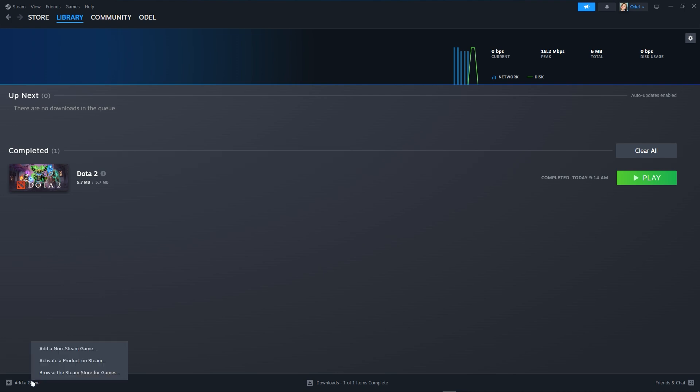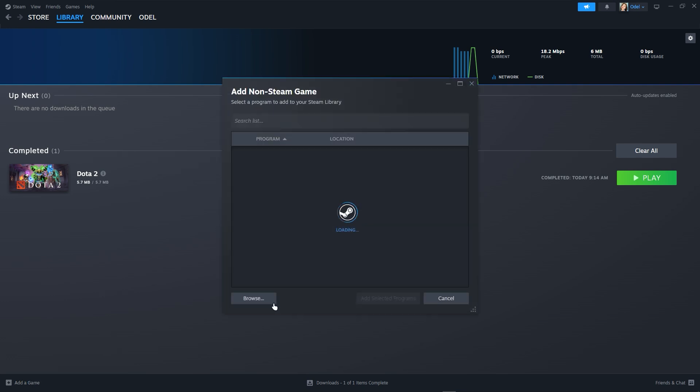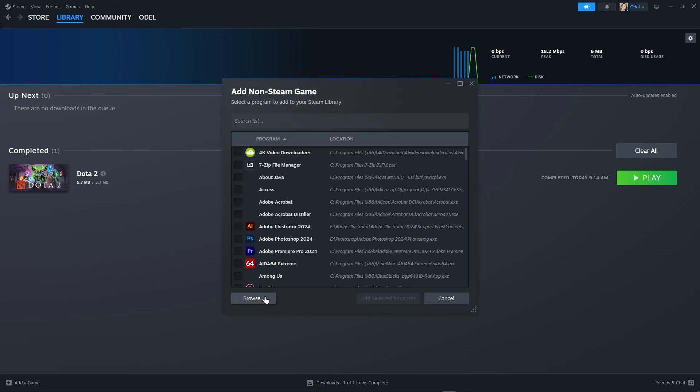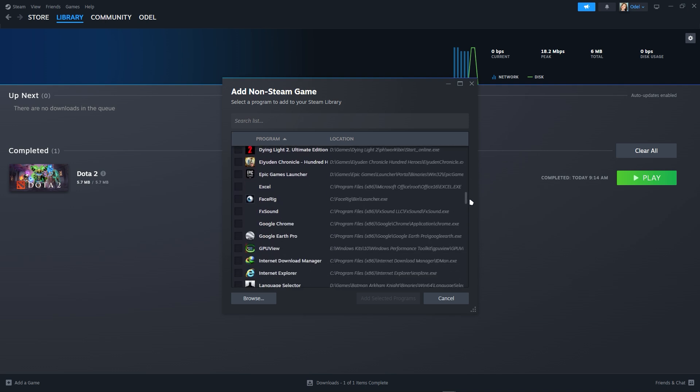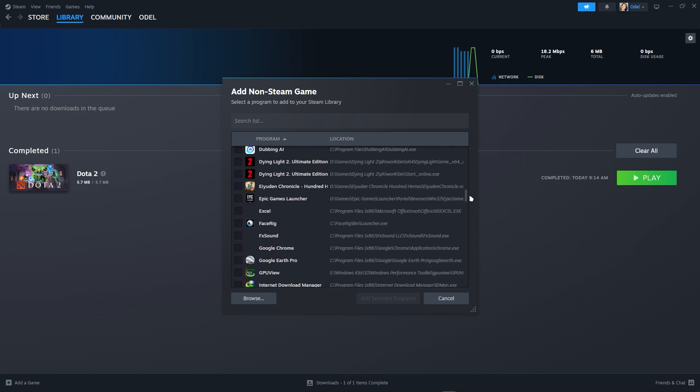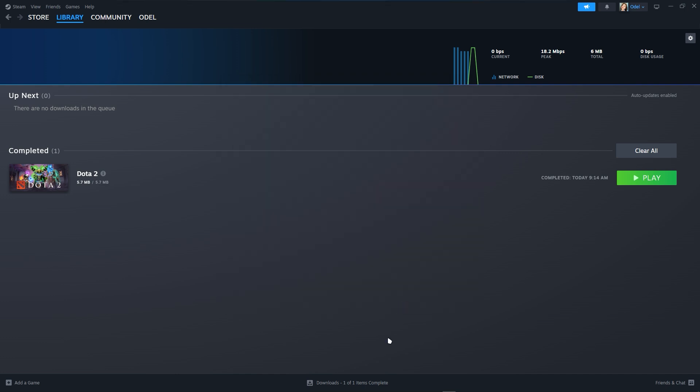Just add a non-Steam game. Now just browse or you just have to navigate to Epic Games right here as you can see, and just add selected games.